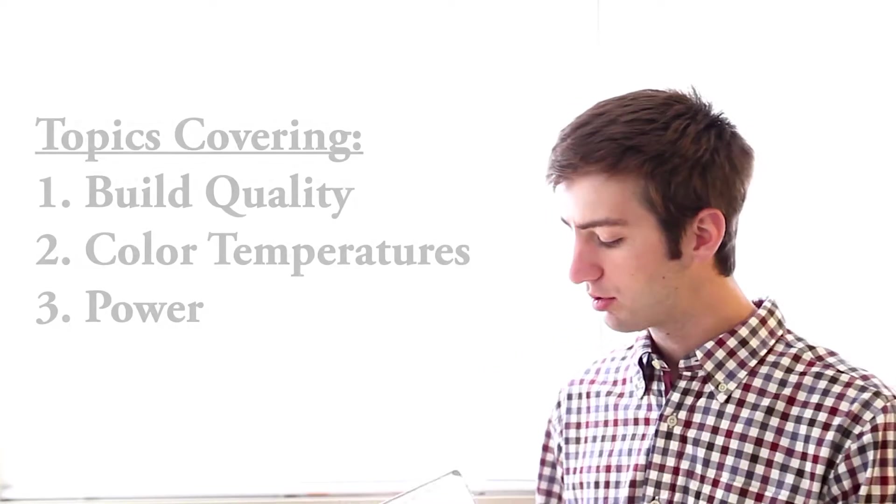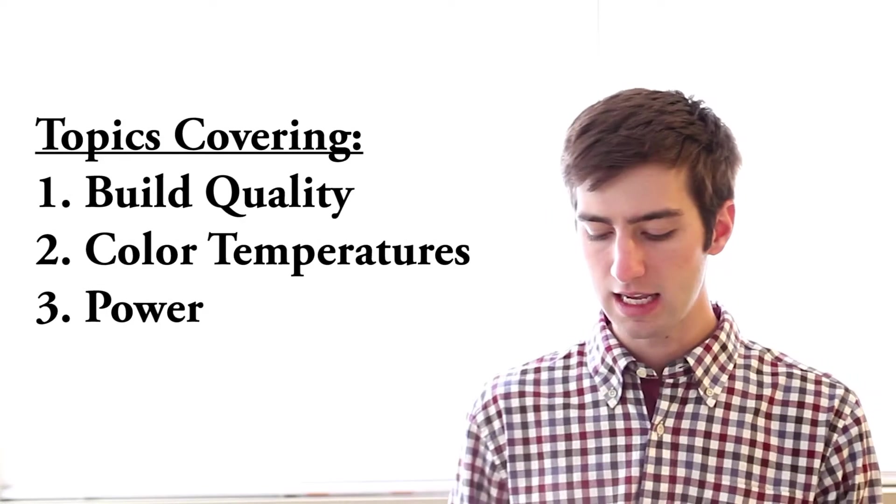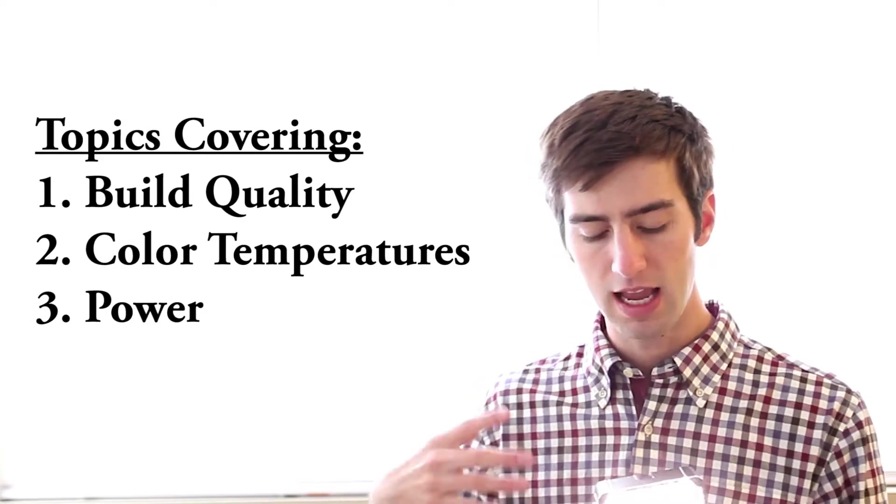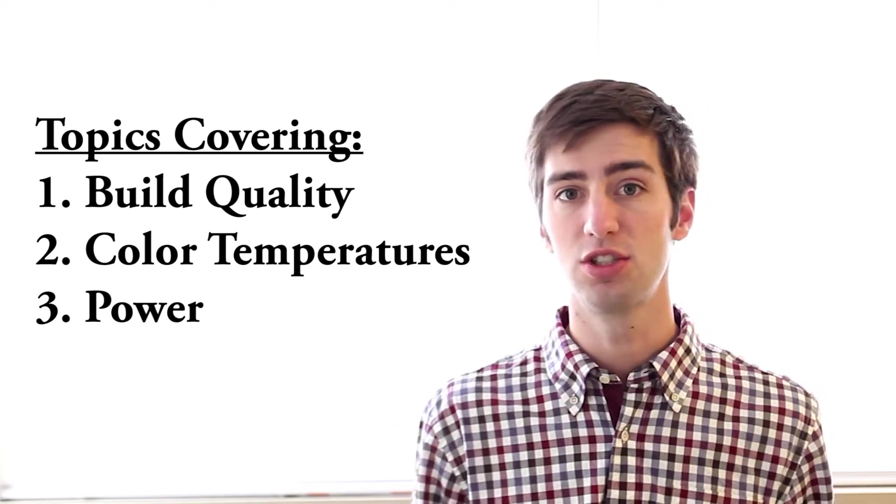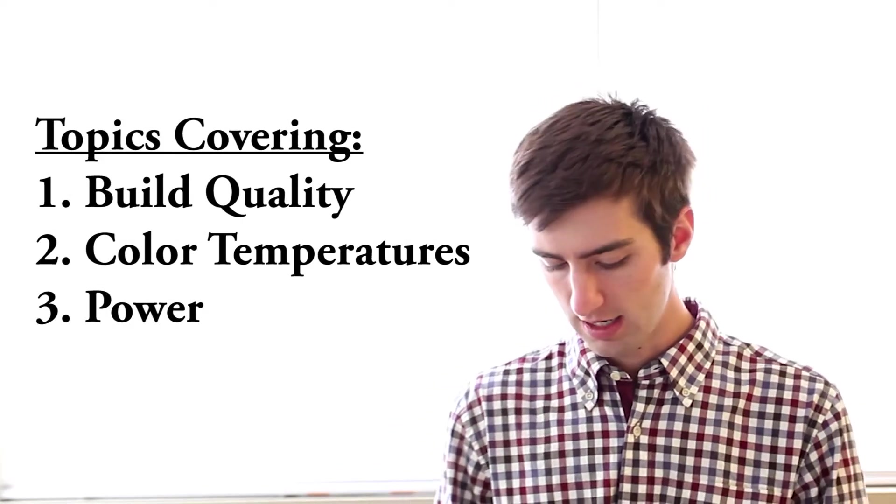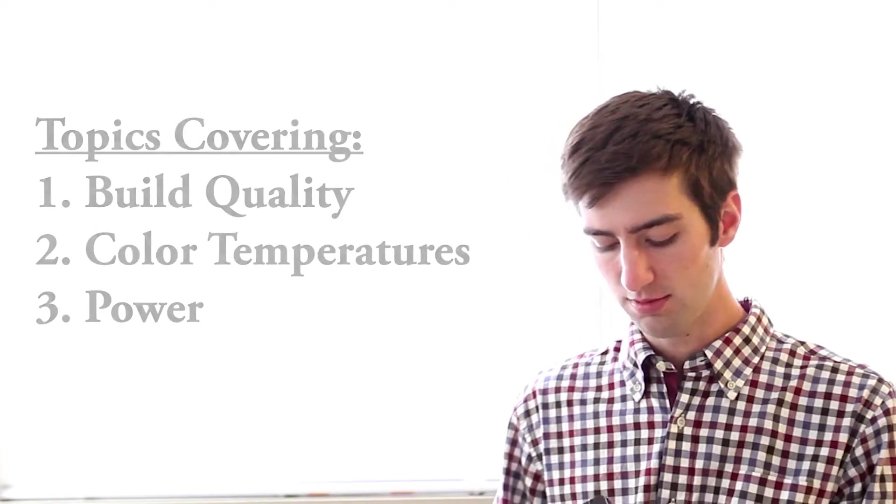We're going to cover a few things today, kind of the build quality and how it does just overall. I'll turn that off.